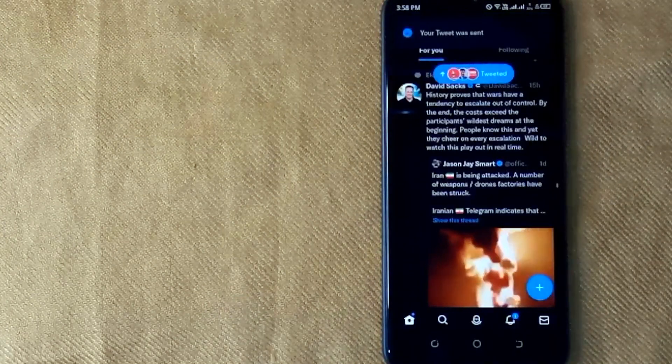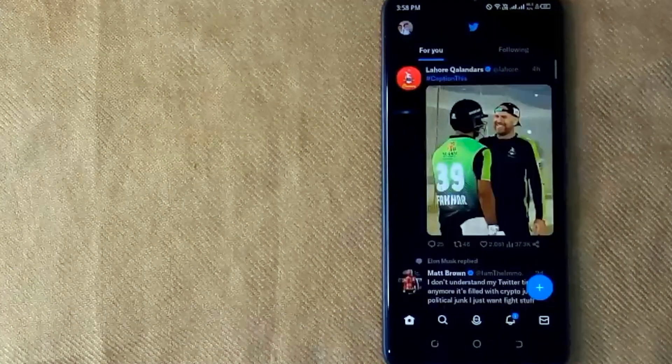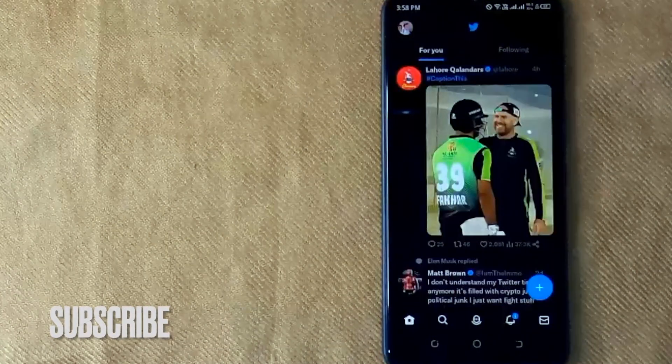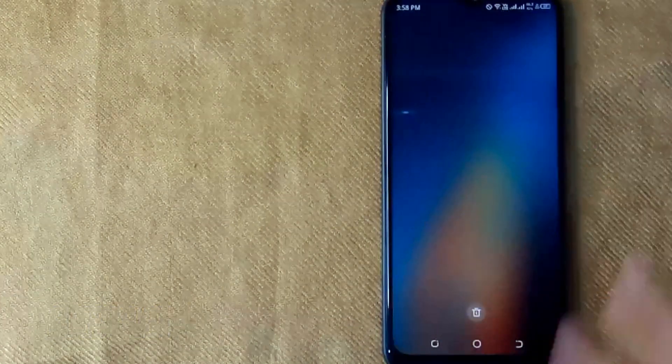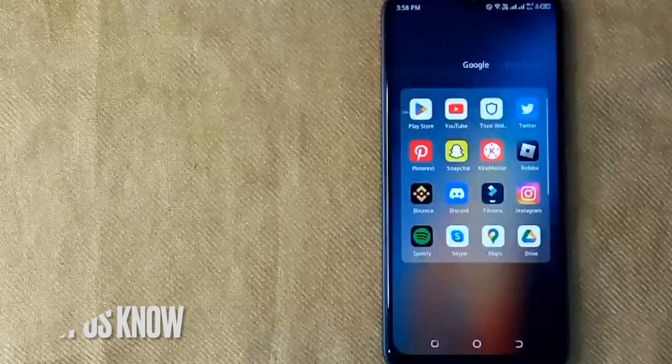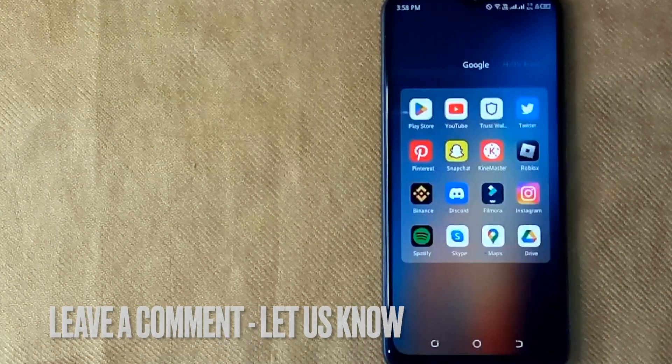So there you go. If you were wondering how to create a Twitter poll, that is the easiest way I know. If you know another way, please leave a comment below. Be sure to subscribe for more videos.